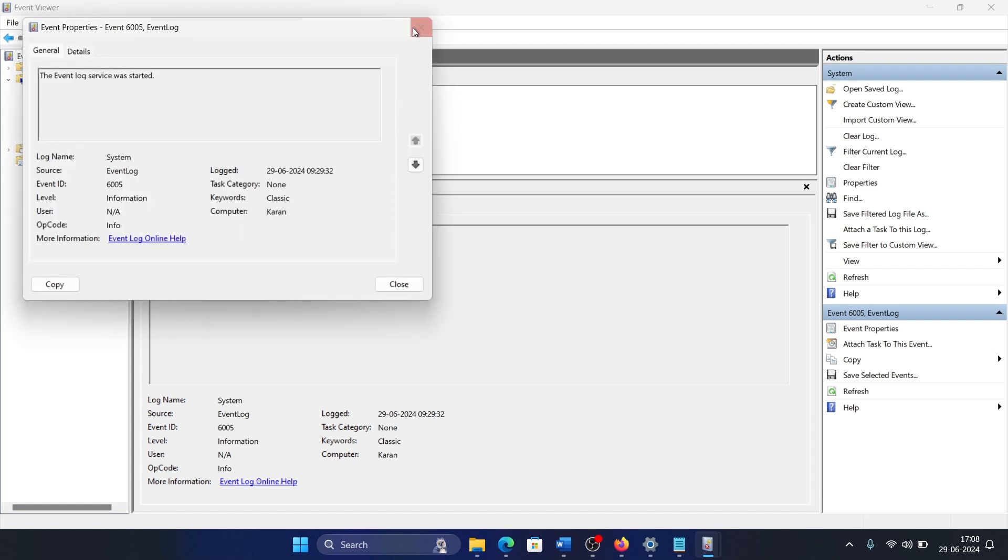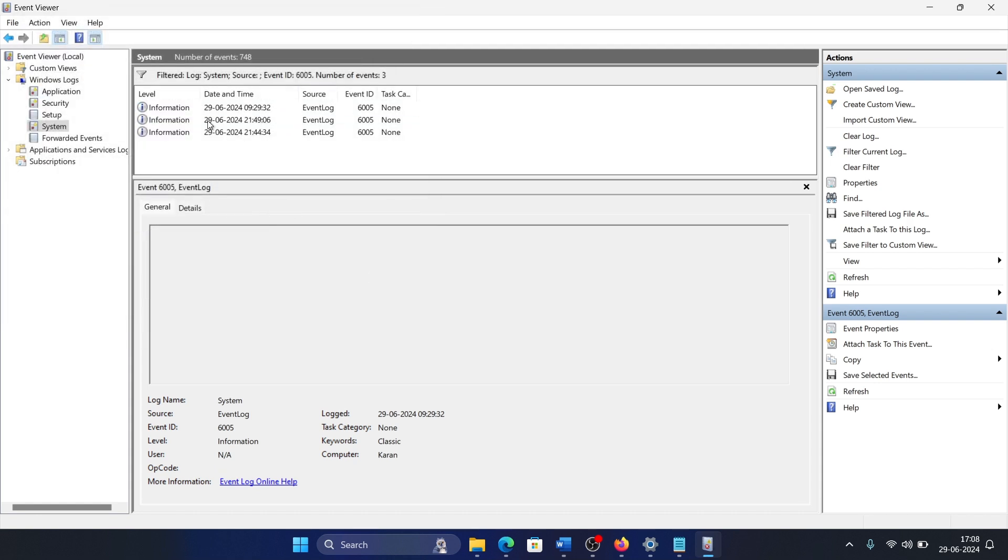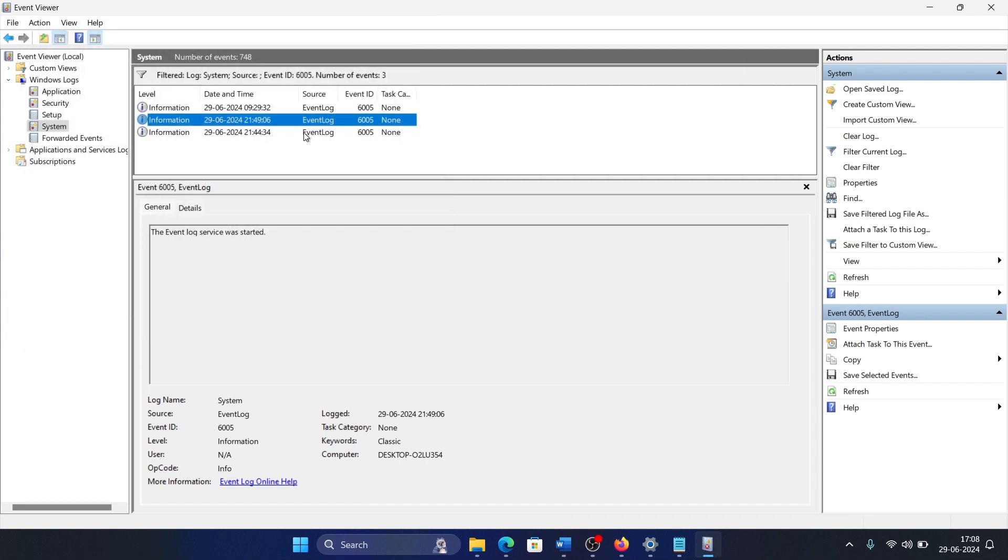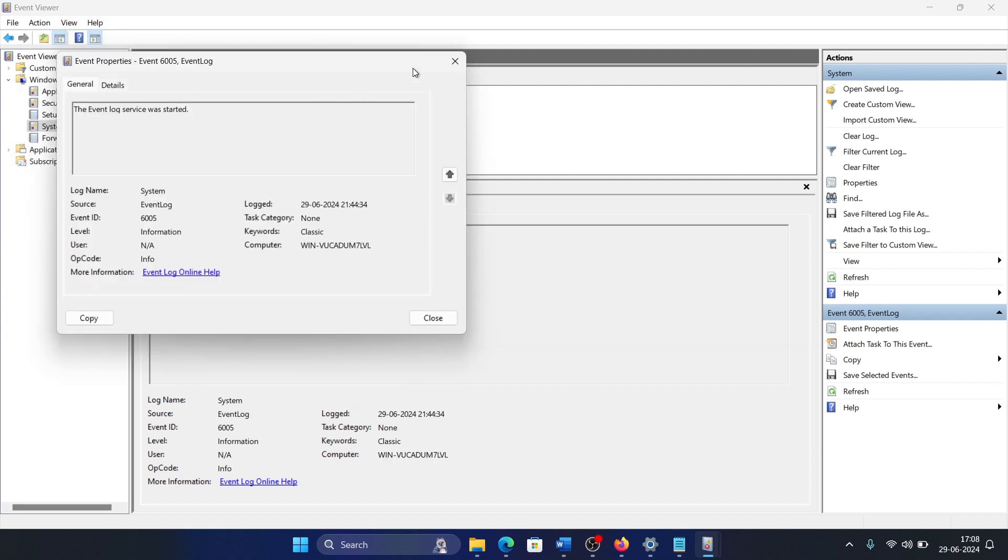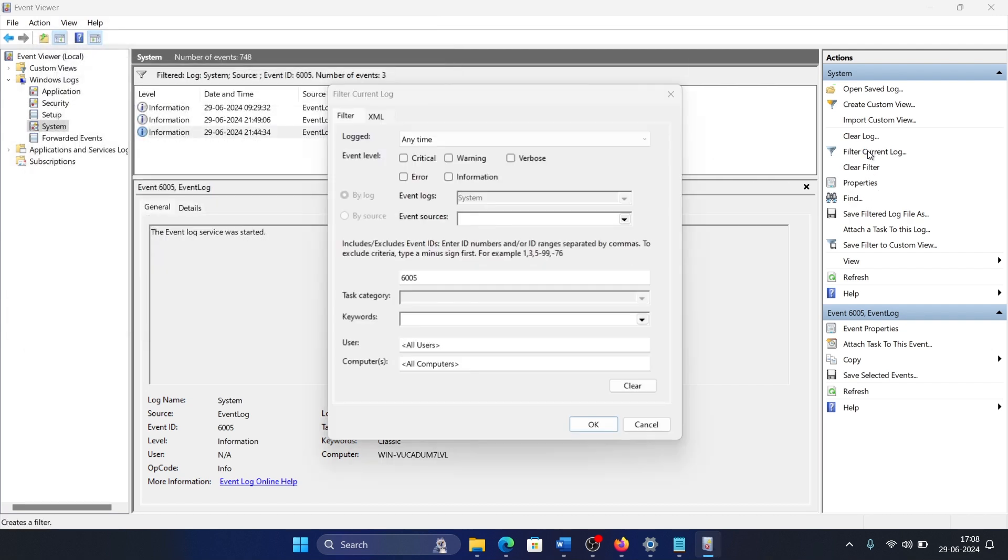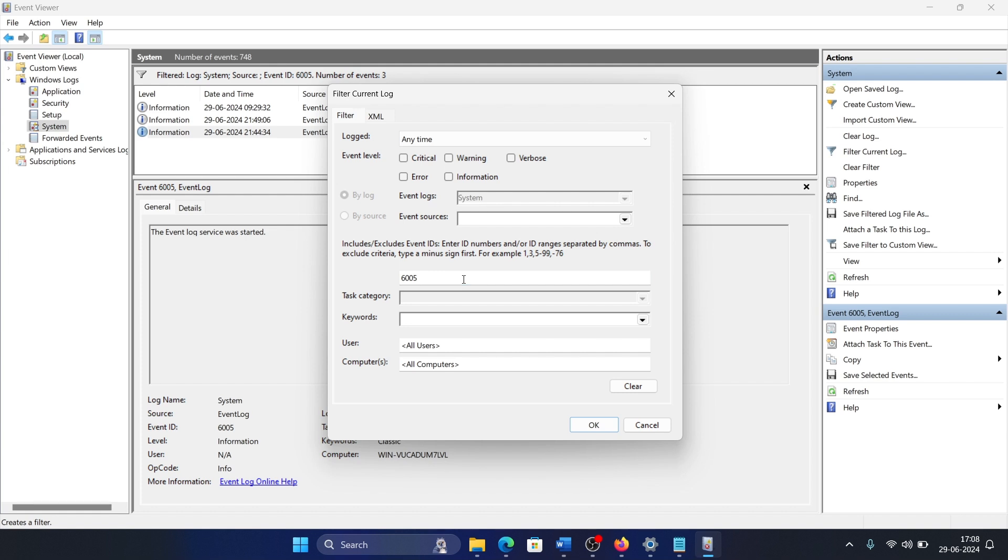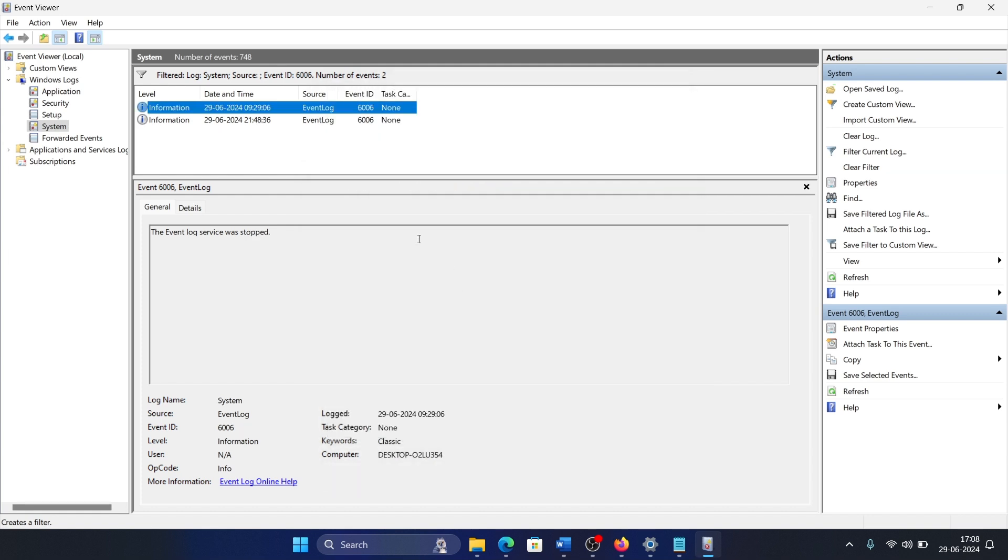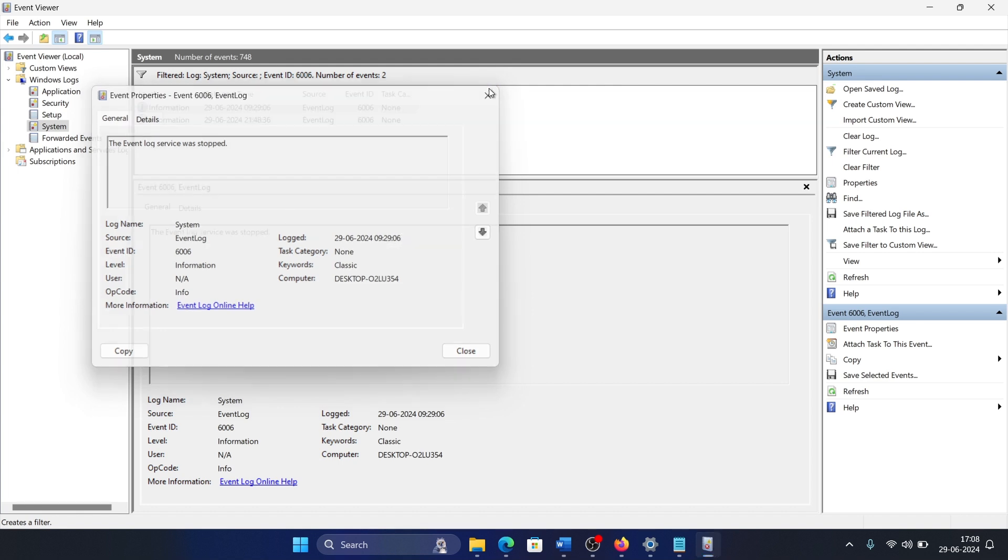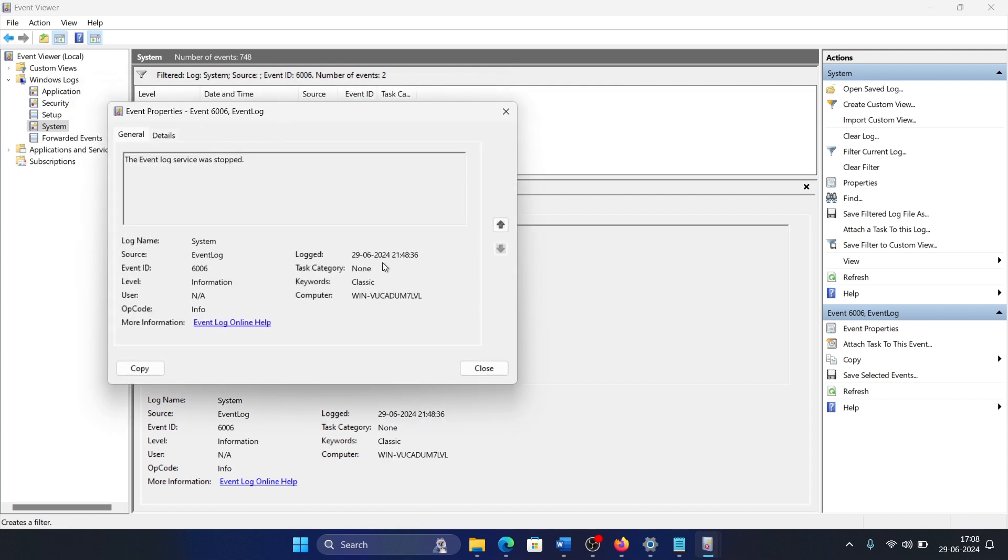Then double click on this and change it to 6006, and you'll get a few more logs. It says 9:29 AM and then it says 9:48 AM in the night.